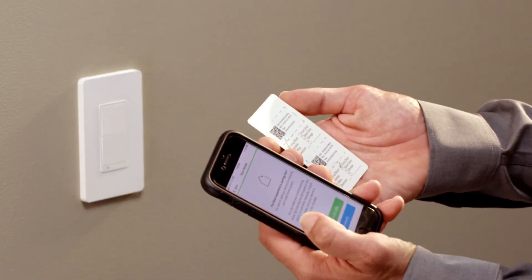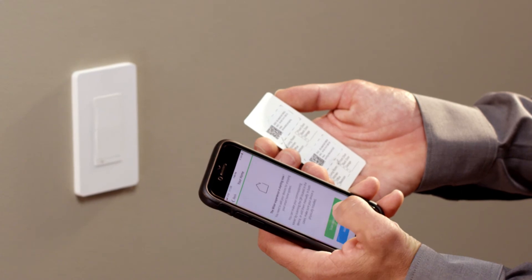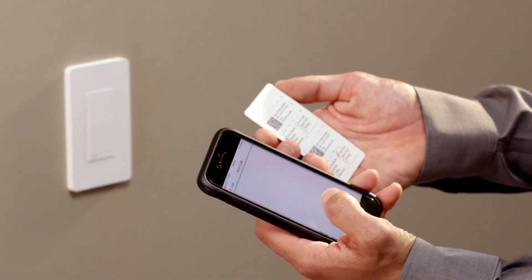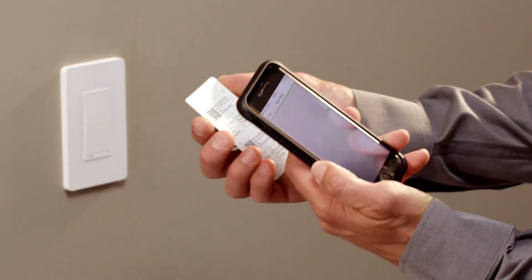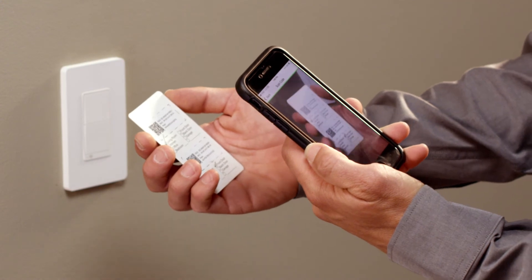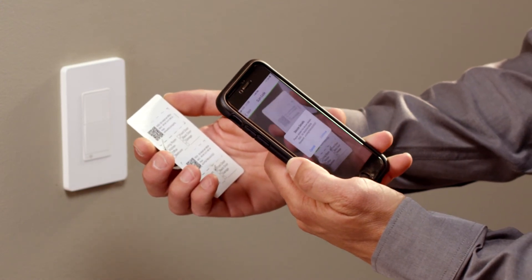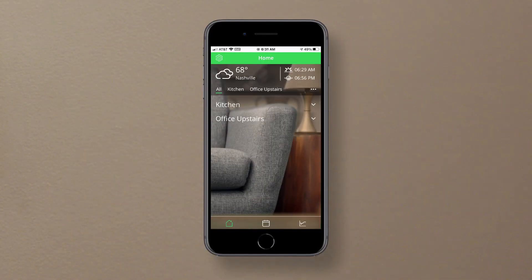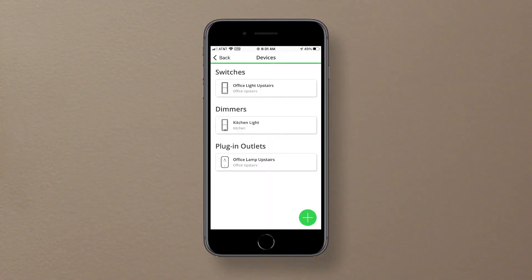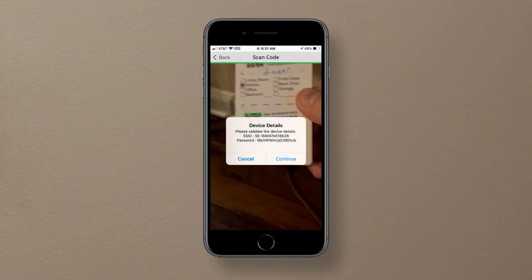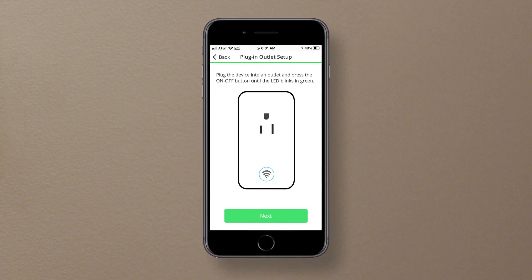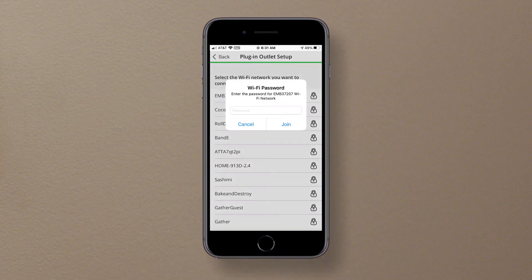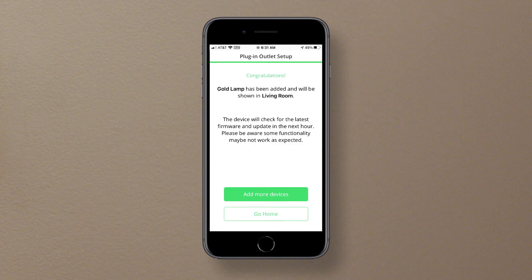Whether you're commissioning a Square D Wi-Fi switch, dimmer, or receptacle, you'll begin by scanning the device's QR code included in the packaging. Get the location card that you placed the QR code labels on in the installation video. Follow the prompts on the setup screens. The app will alert you when you've successfully commissioned the device.